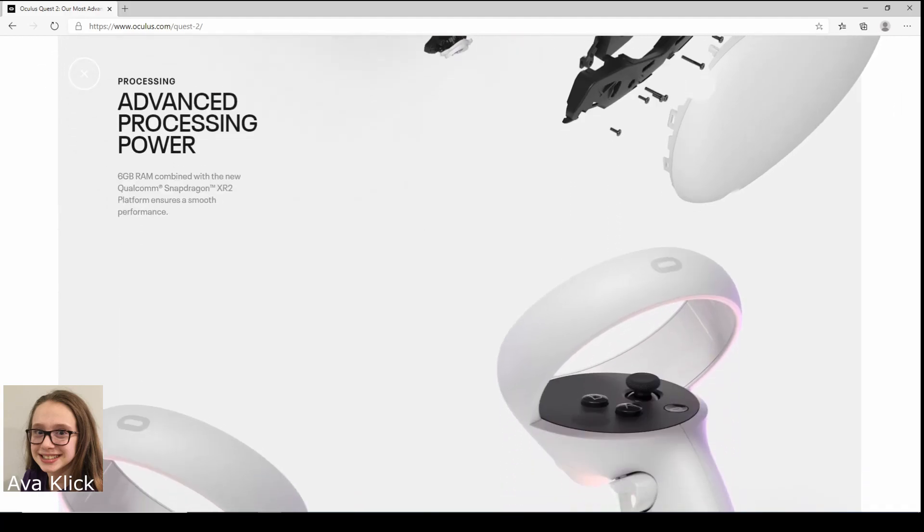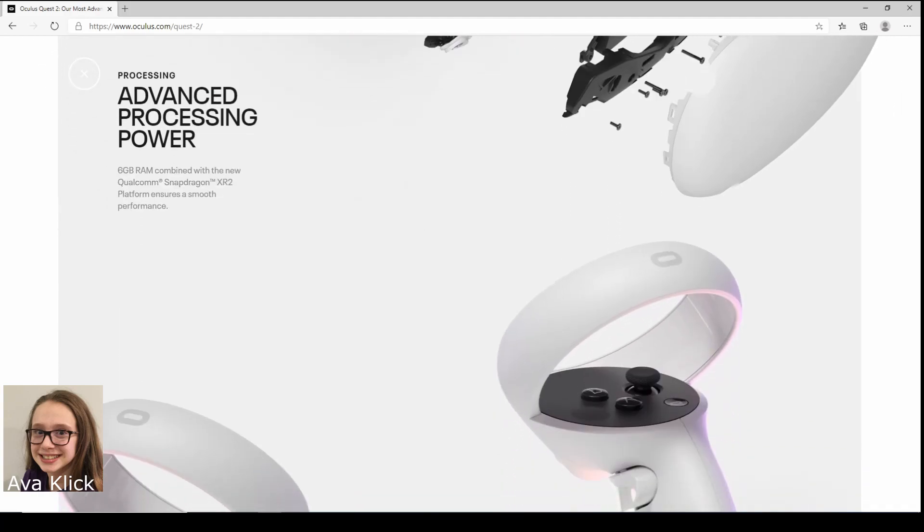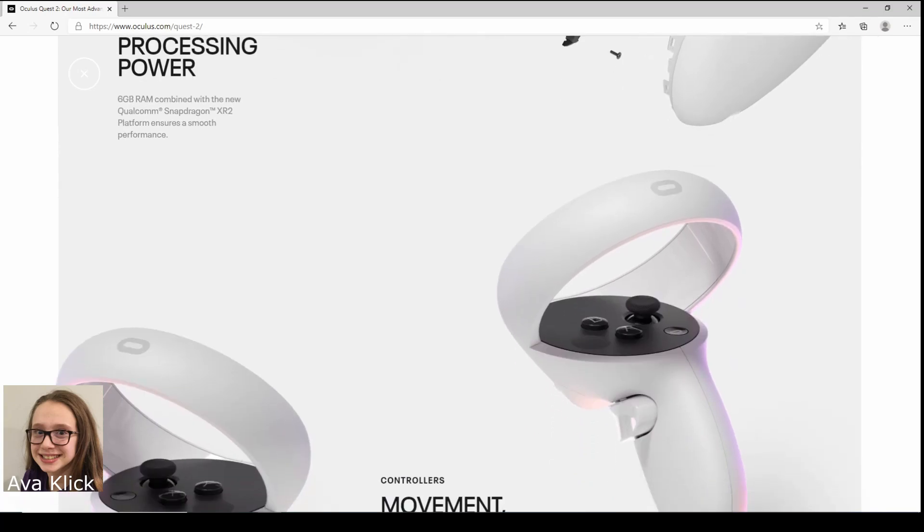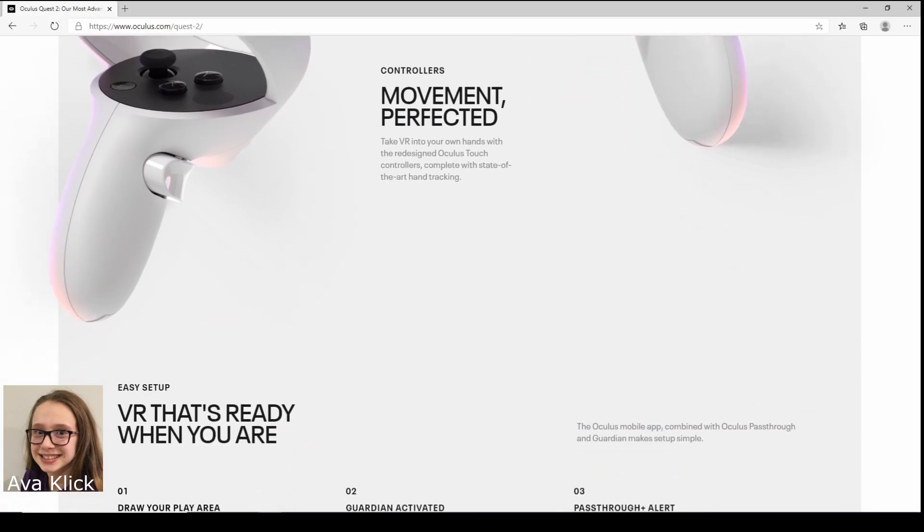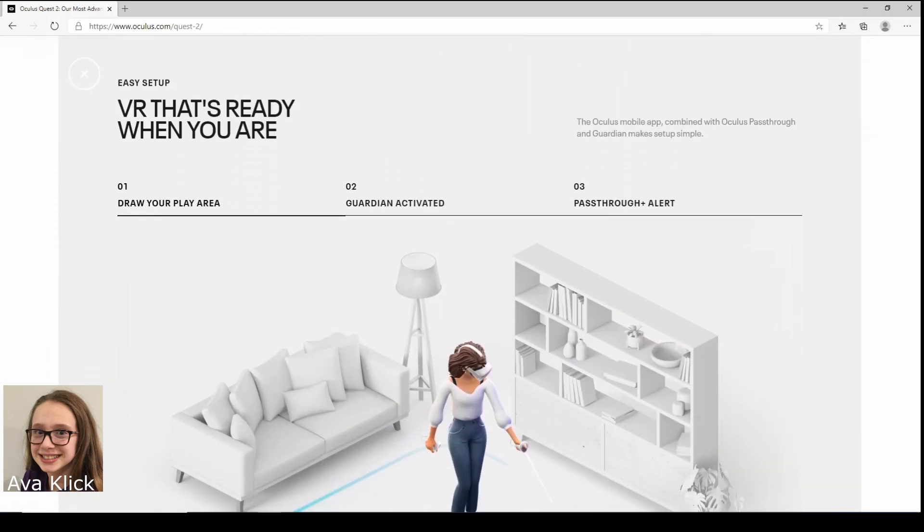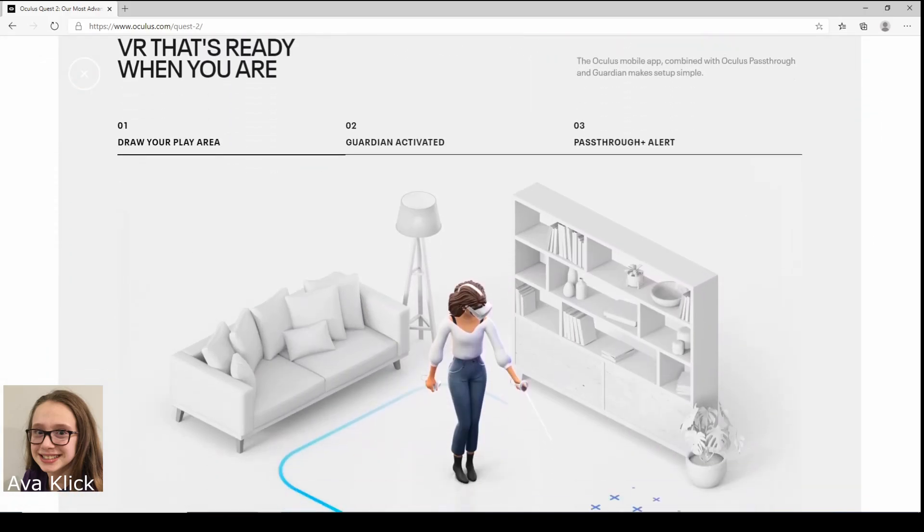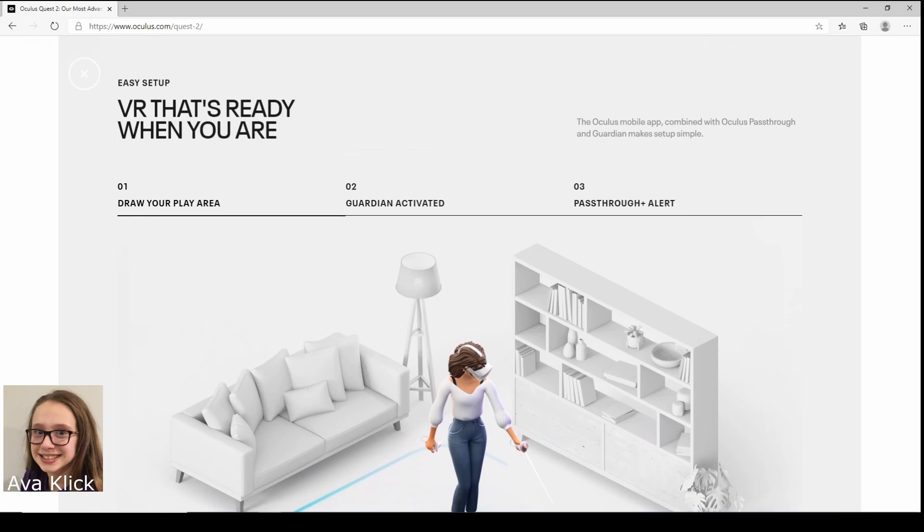And here's the controllers. If you can see that little faint kind of black circle, those are thumb rests. So with the Quest that I have it doesn't have those. So if you don't want to accidentally hit controls then you just use the thumb rests. Movement perfected with the controllers, alright.